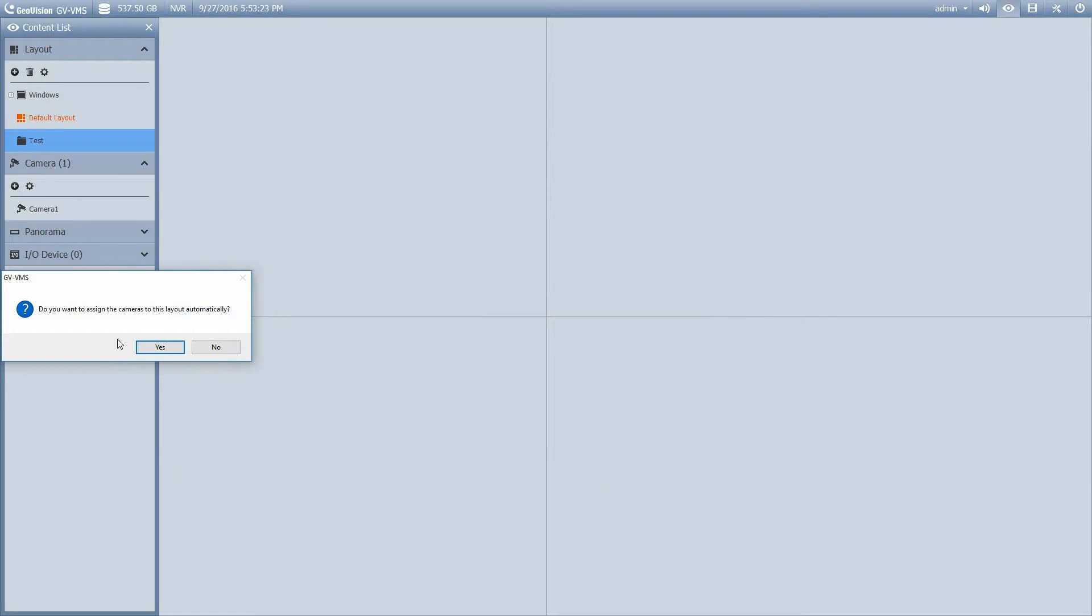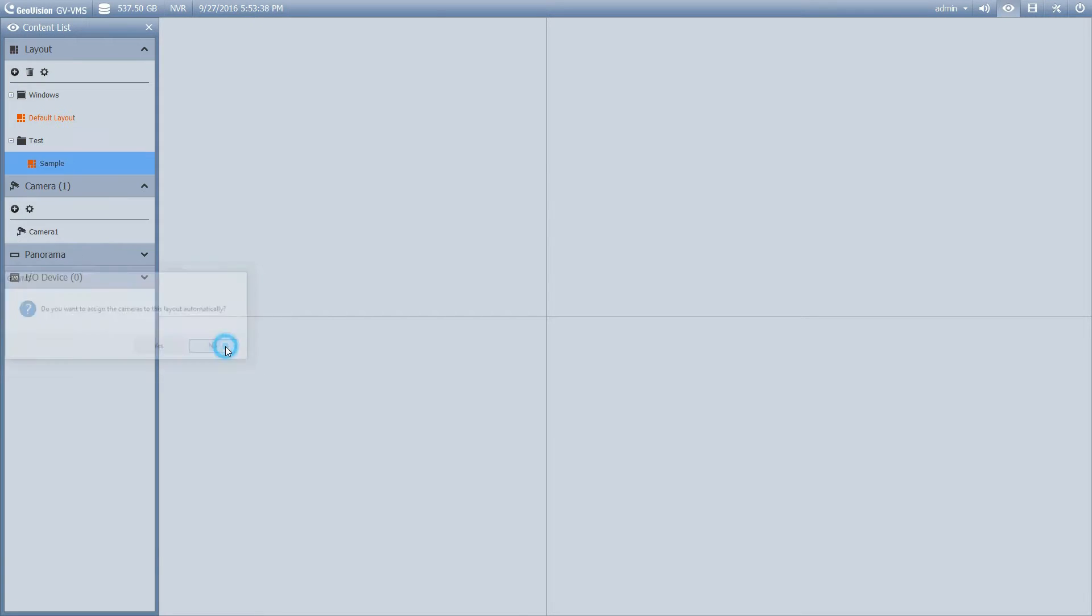So it's going to give you the option to assign the cameras to this layout automatically. I recommend that you say yes, you don't want to be dragging and dropping 32 different cameras. But if you do, you can say no, and do it manually. I'm going to show you how to do it manually, because doing it automatically is pretty straightforward. So I'm just going to say no.